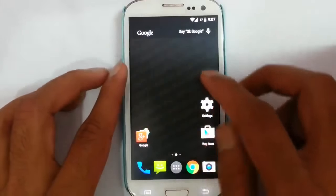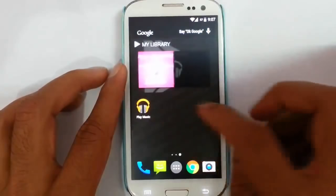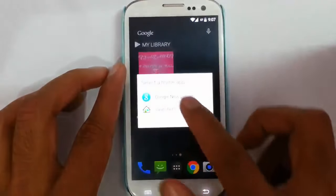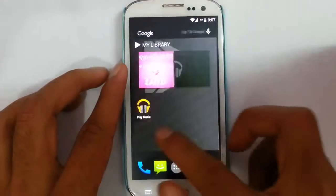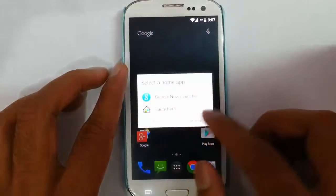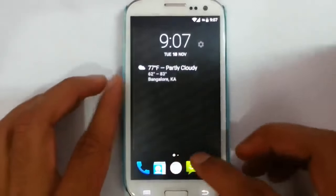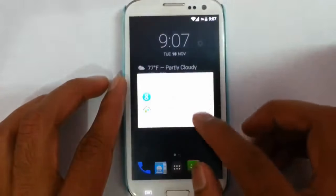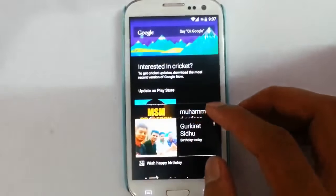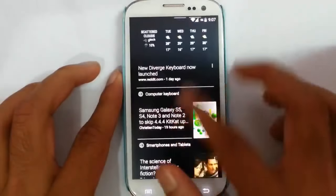If you look at the launcher, we have two launchers to choose from. One is Google Now Launcher, and the other one is Launcher 3. In the Google Now Launcher, this launcher is included if you are flashing the GApps.